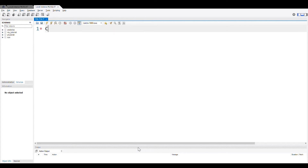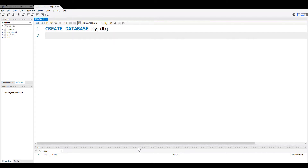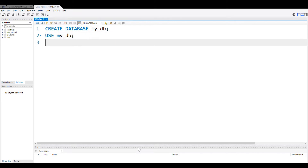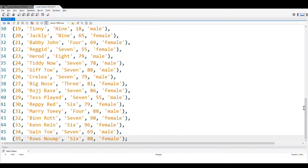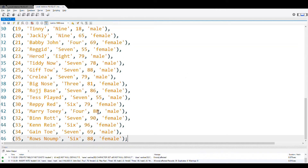Let us first create the database — MyDB, you can give your own name. Now let me use MyDB, then paste all the records here. Now if I execute all the queries, my student table is ready. Inside the database, I can go for executing the query.